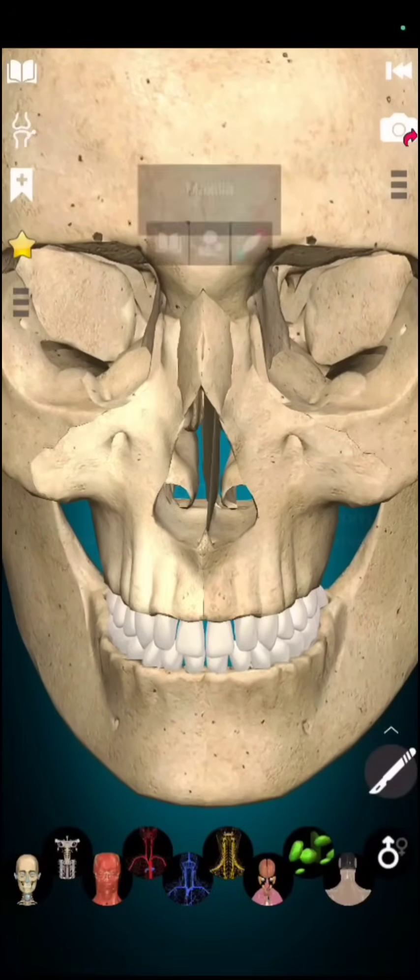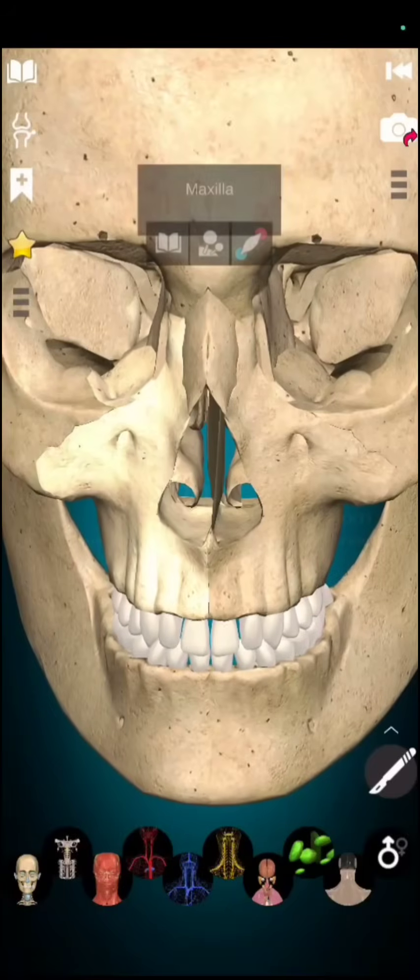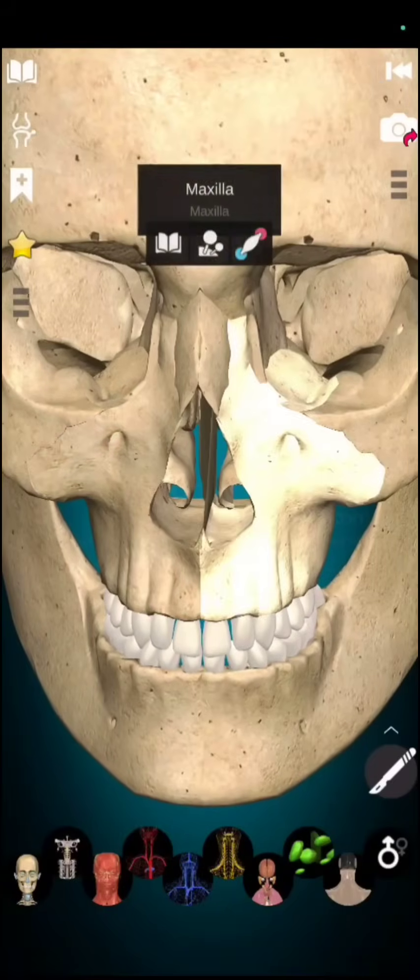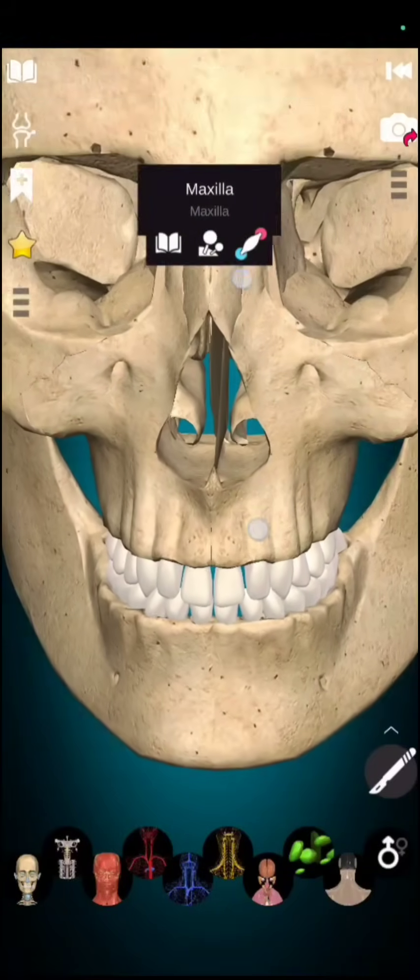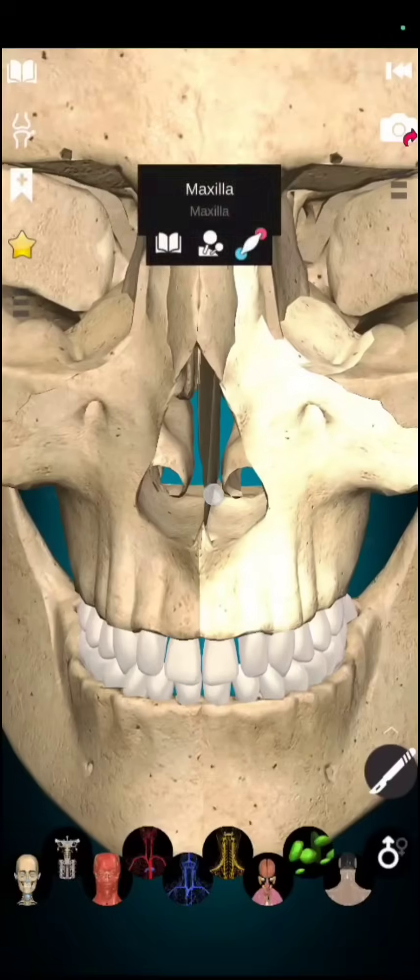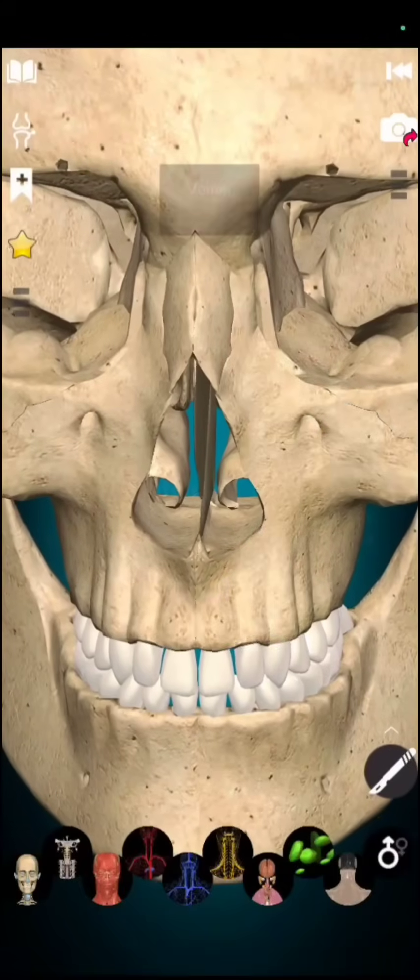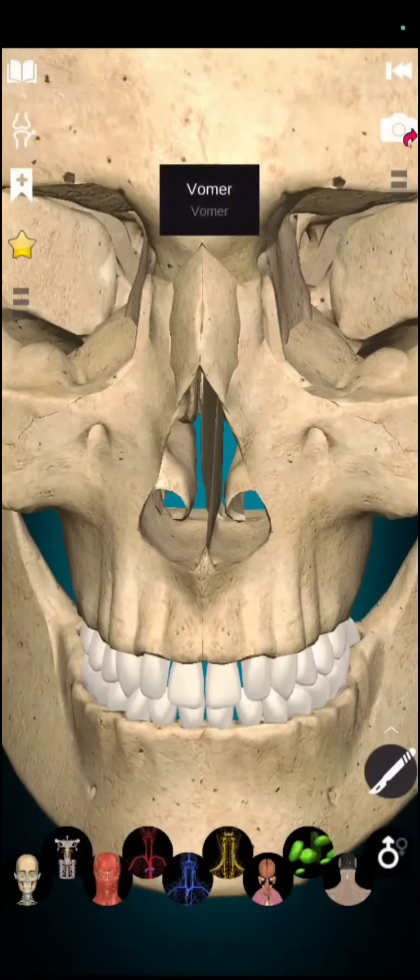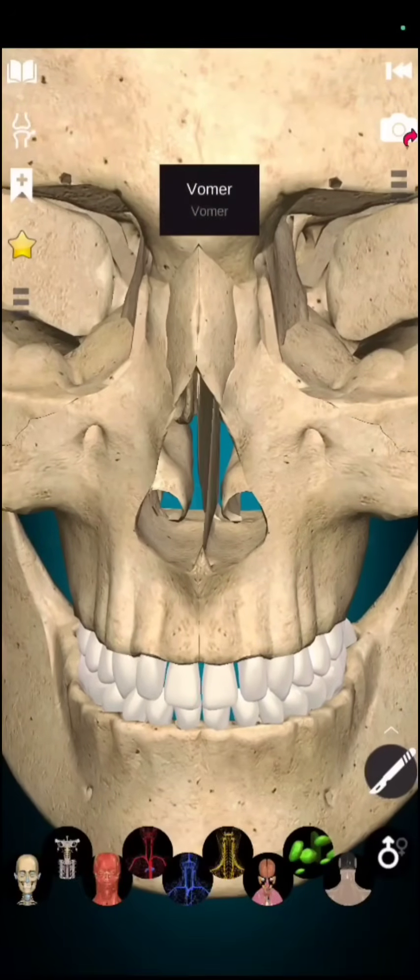You can see labeling above. This bone is vomer bone.